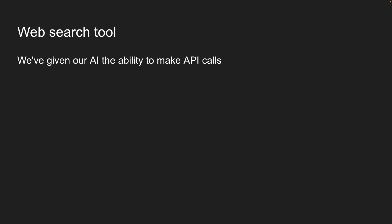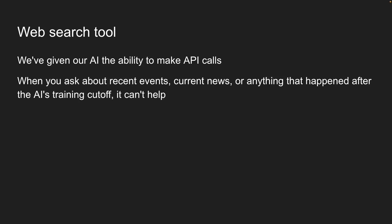We've given our AI the ability to make API calls, but there's still a major limitation. When you ask about recent events, current news, or anything that happened after the AI's training cutoff, it can't help. This is where web search tools come in.